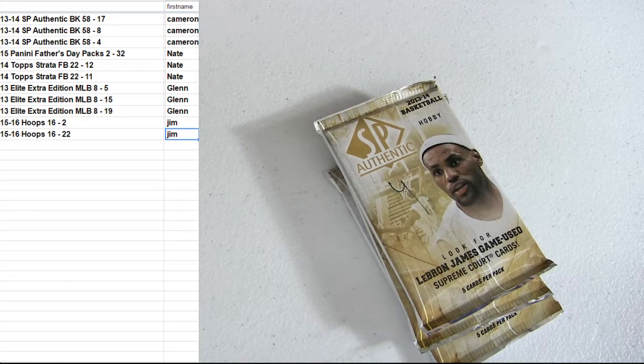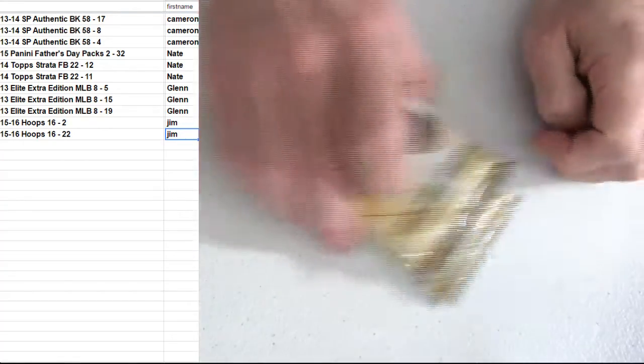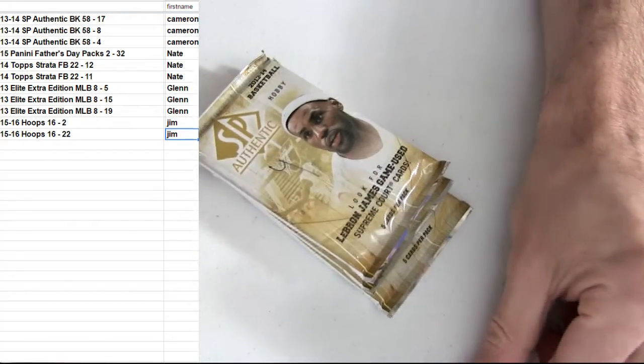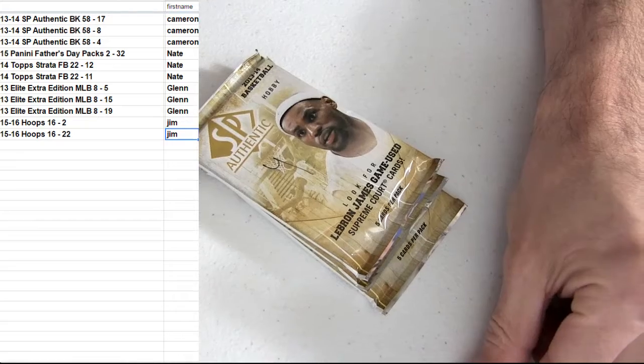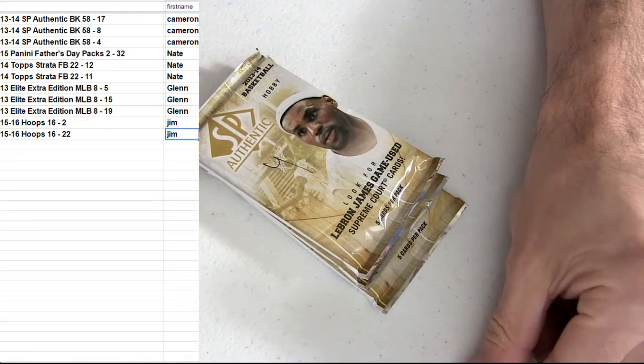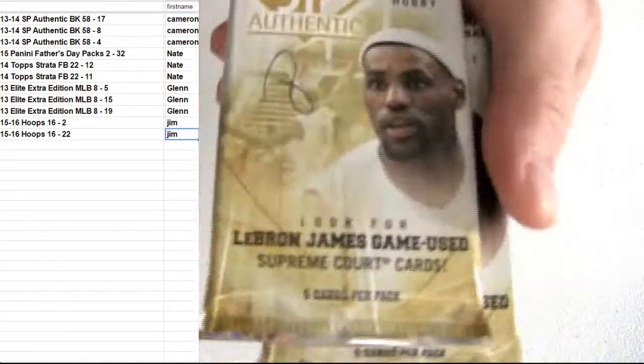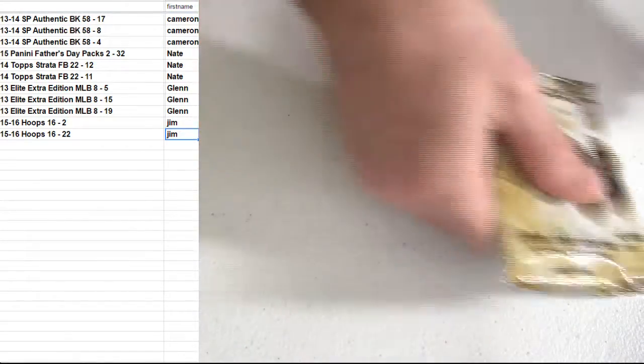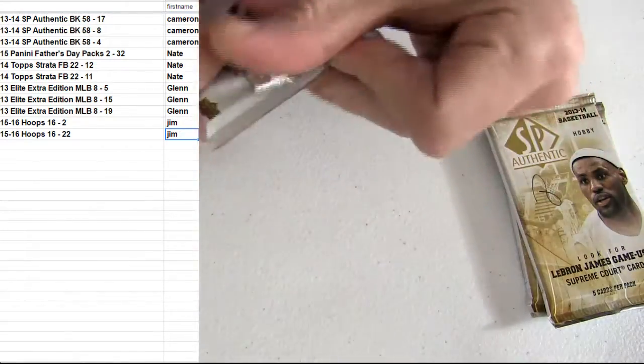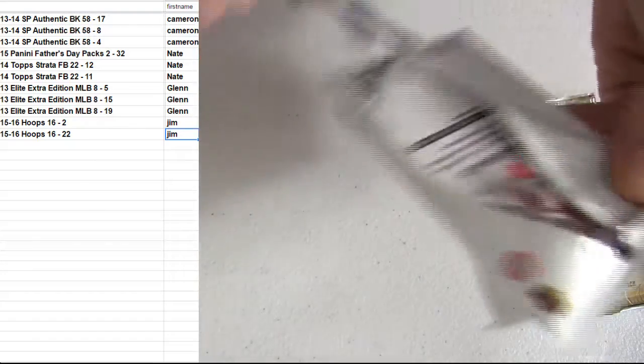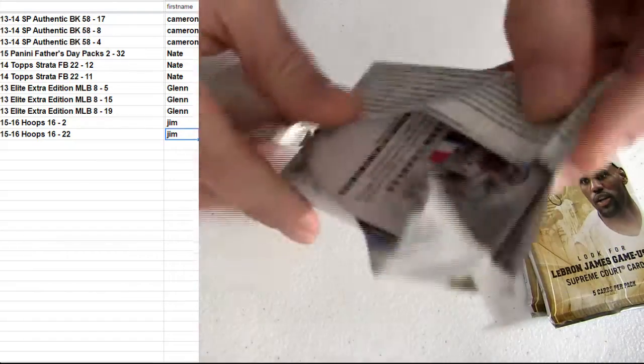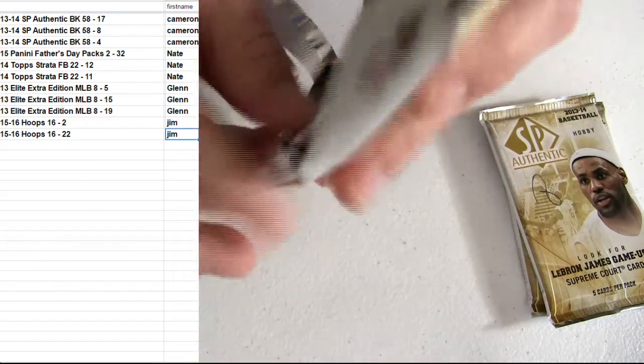On the MJ search, we got a case of this SP. We're going to get started here with Cameron taking three packs out of 13 and 14. Nate, Glenn, Jim coming up here next.